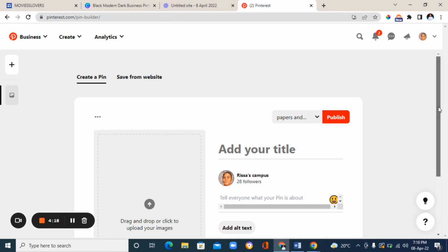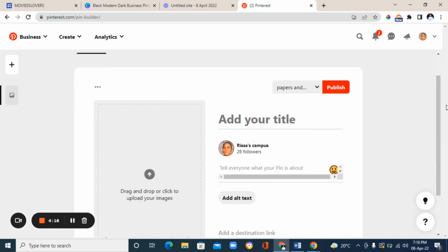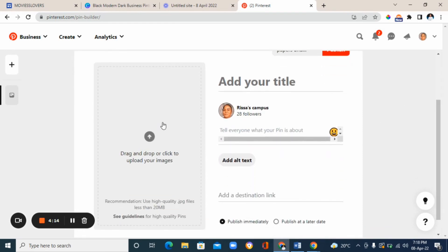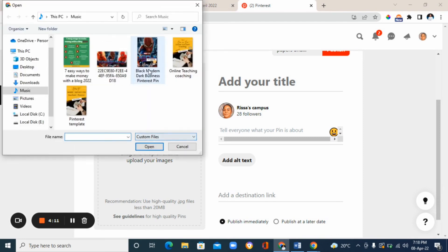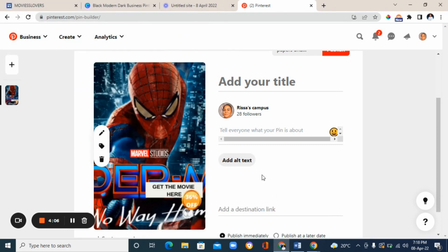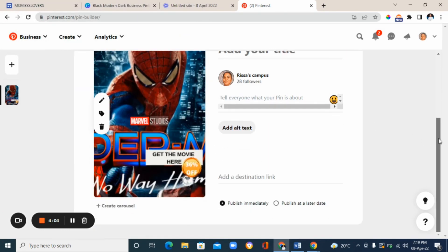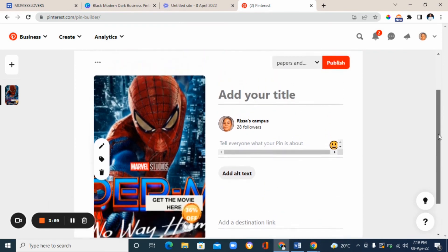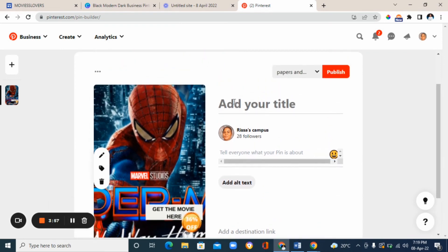To add your image to the Pinterest pin, click on the upload arrow, choose your image, and click 'open' — it will be inserted and fitted automatically. Next, add the title of your pin — for example, 'Spider-Man No Way Home.'